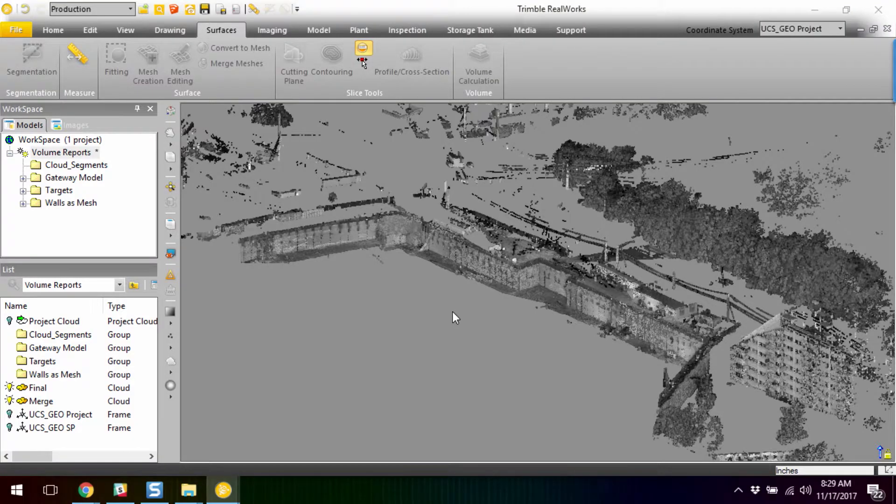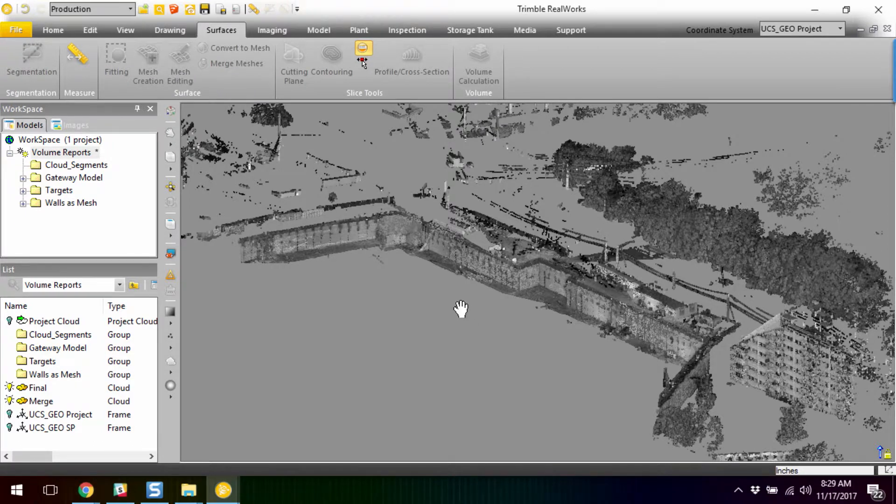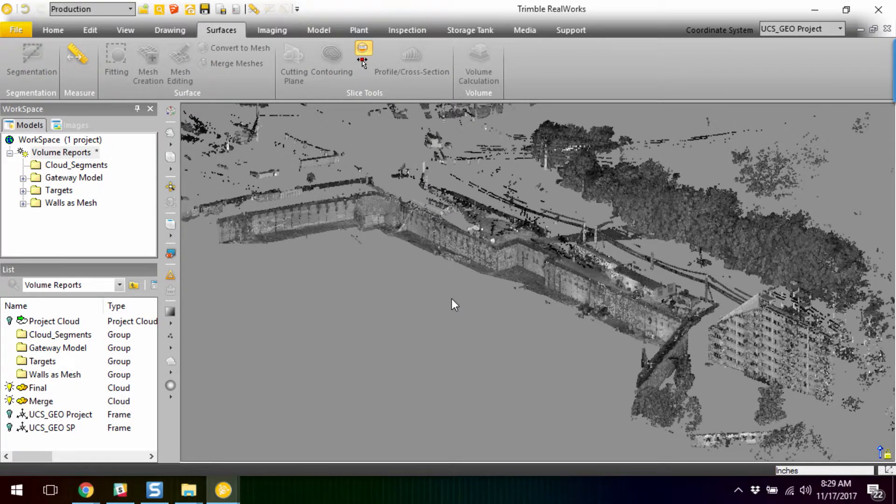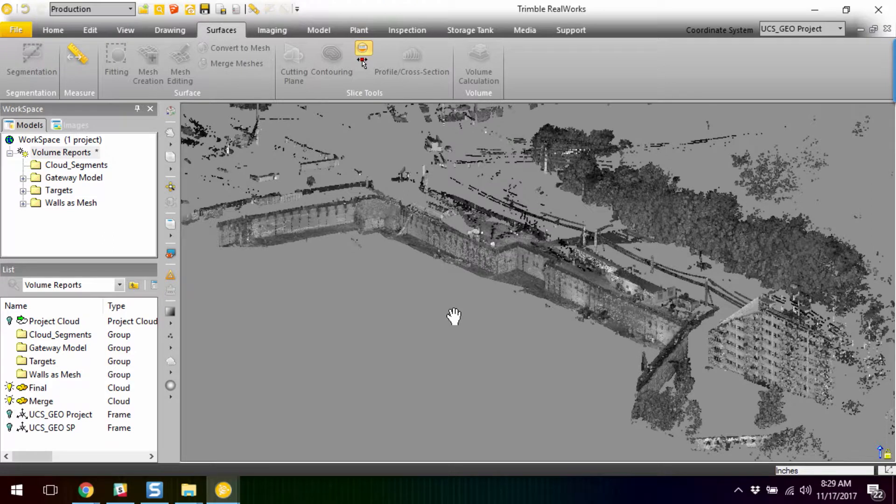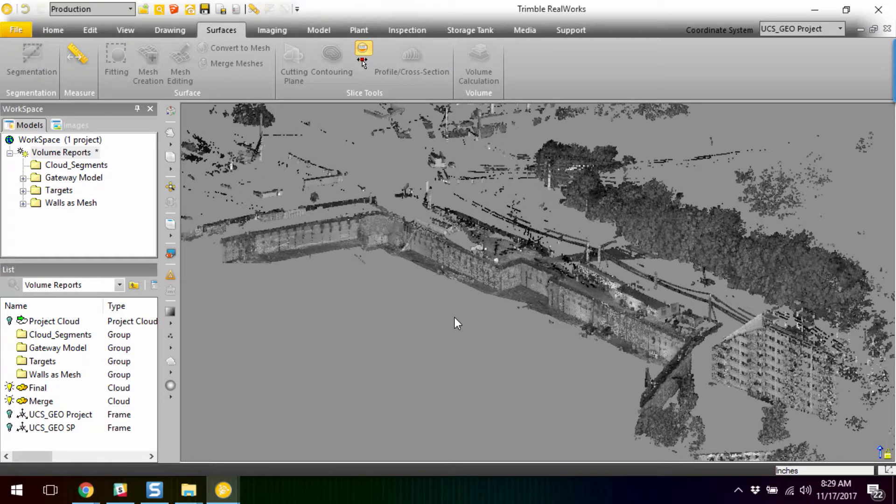Okay, so we have a project open in Trimble RealWorks, and it is a scan of a construction site that's had half of the shoring constructed. And we've been scoped with defining volume differences between the face of the existing shoring and the exterior perimeter of the foundation wall.